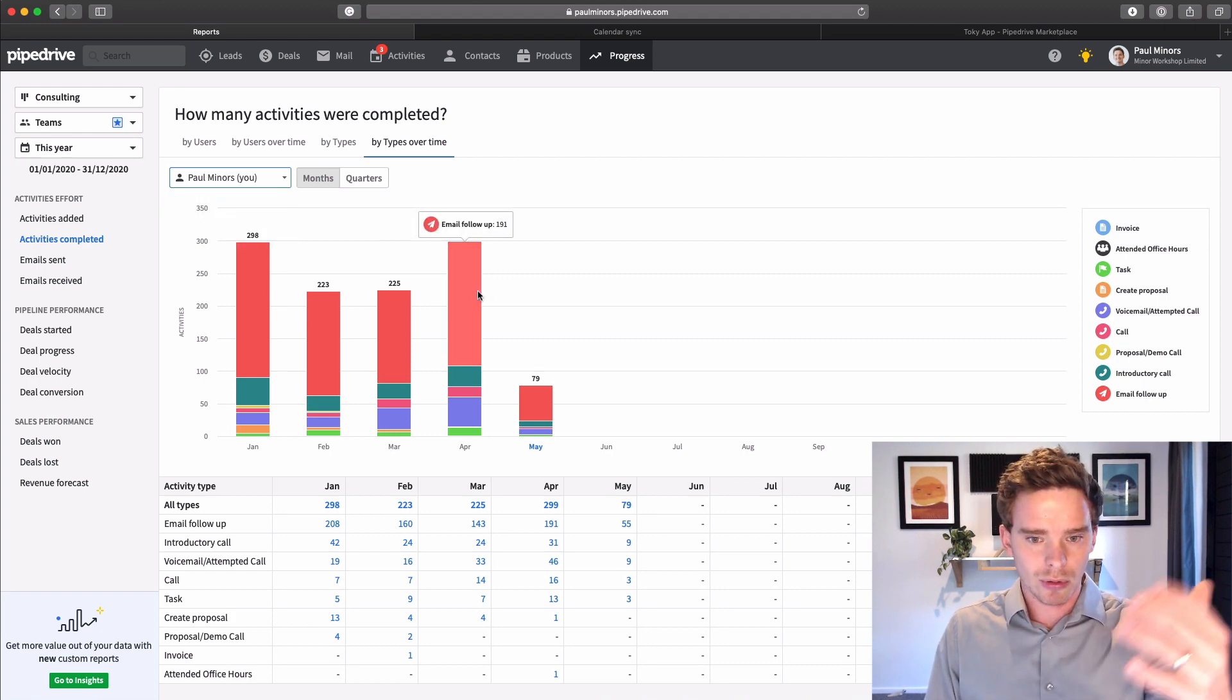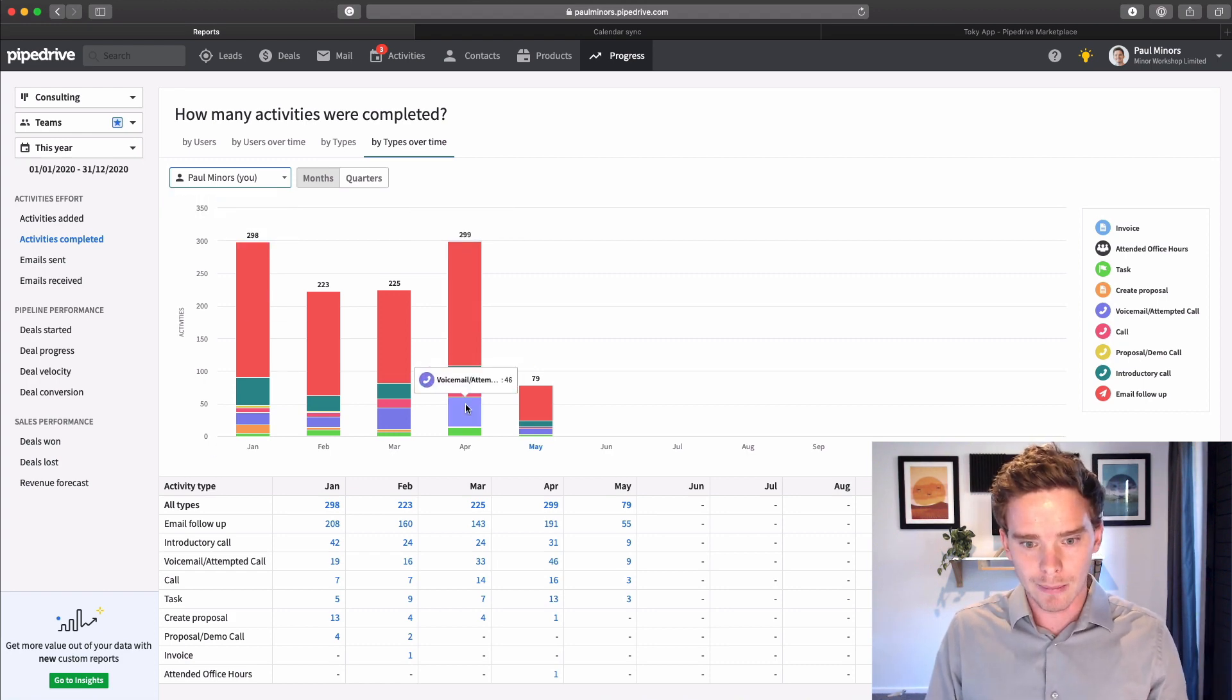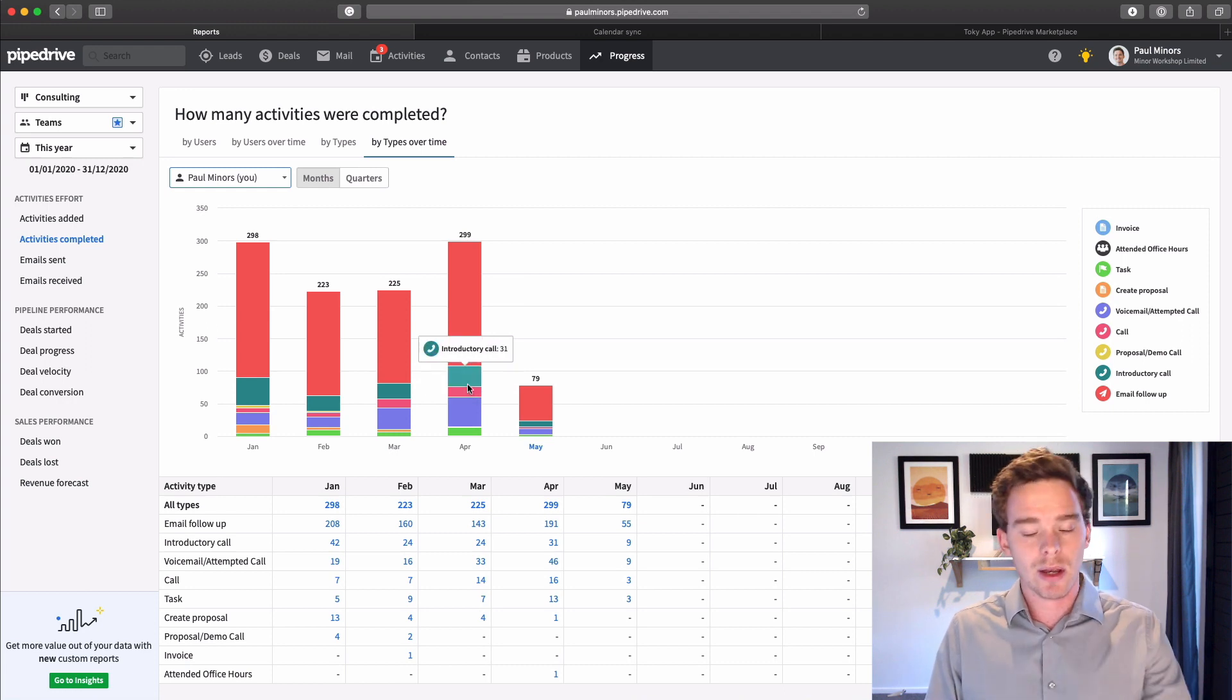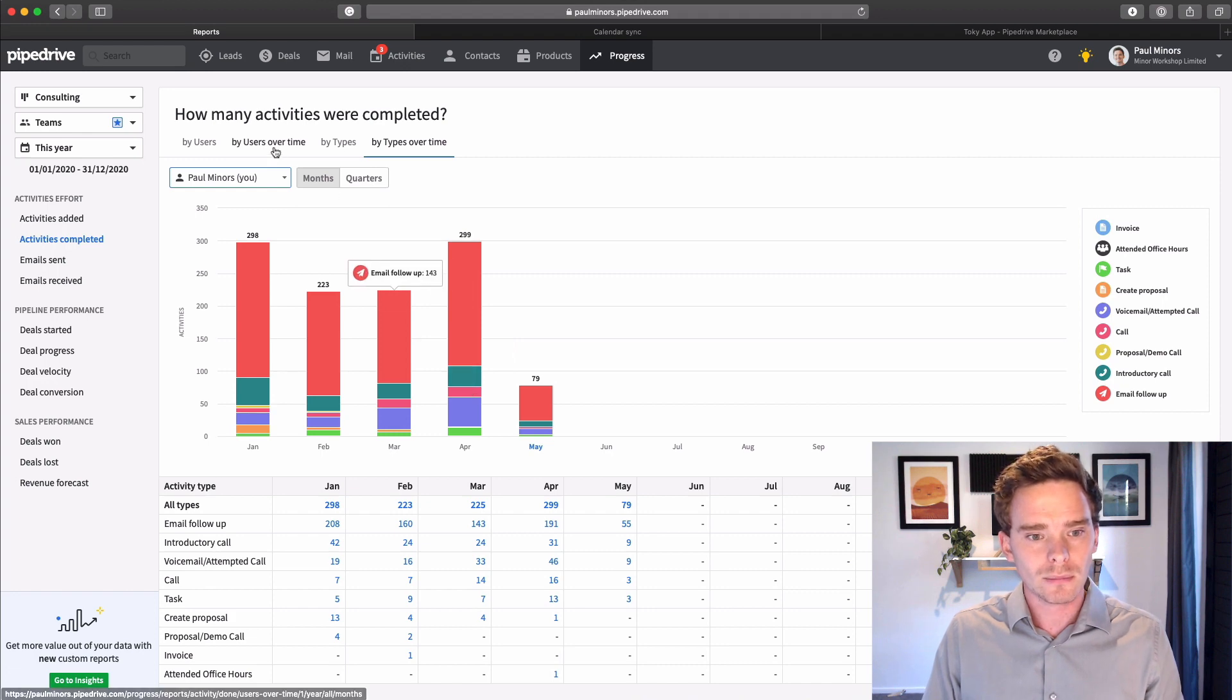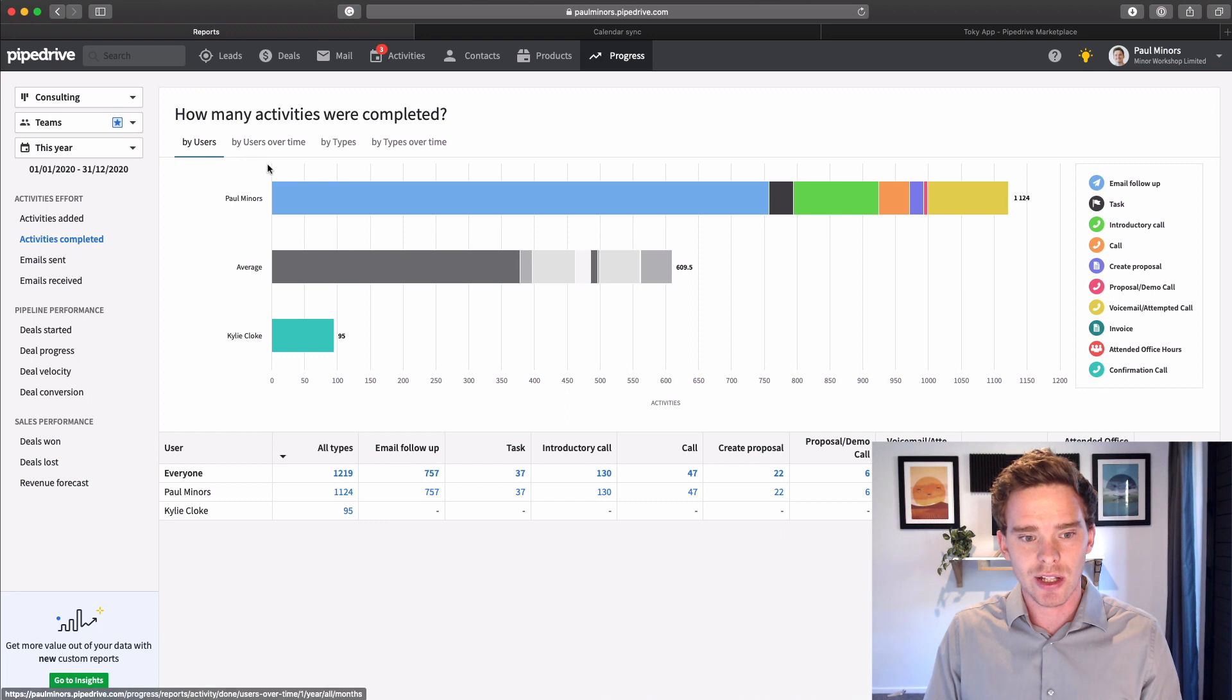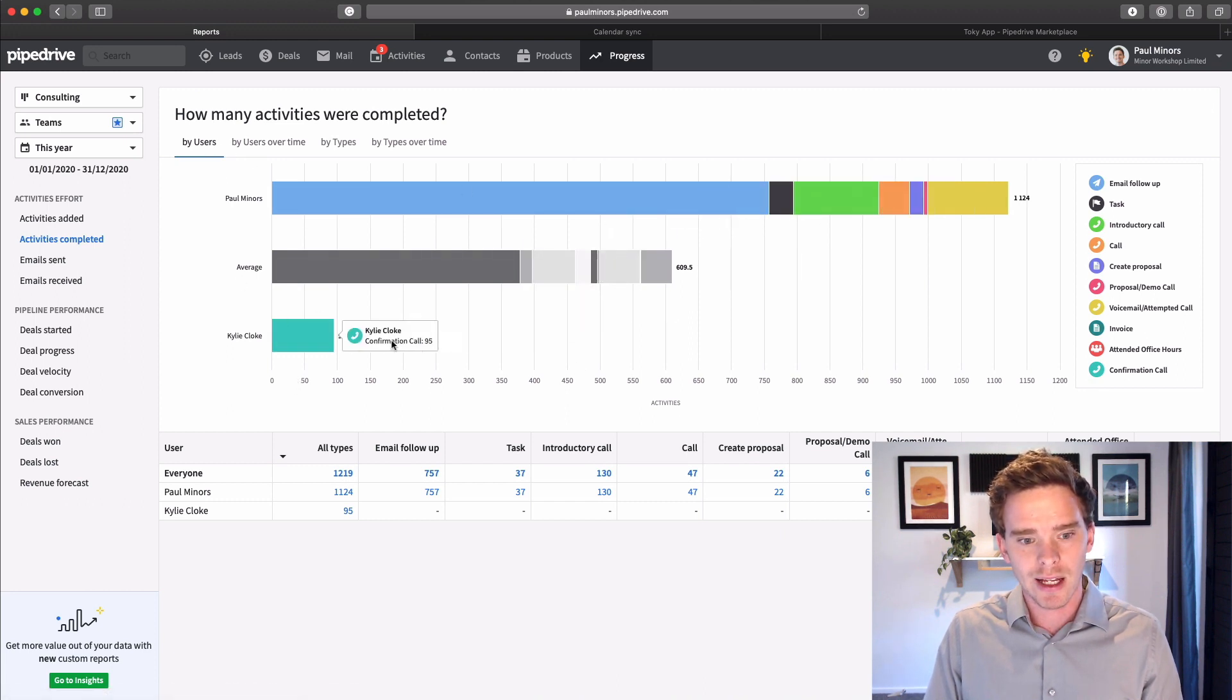I'm just looking at this year and I've got, I'm just looking at myself, but I could toggle here and look at a specific salesperson. And so I can see, look, I've done in April, 191 emails, left 46 voicemails, 31 introductory calls. And I can get a bit of a sense of what different people on the team are doing.